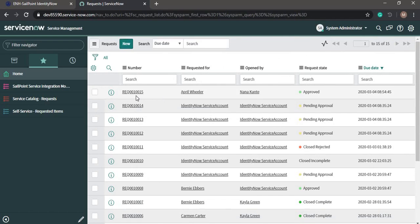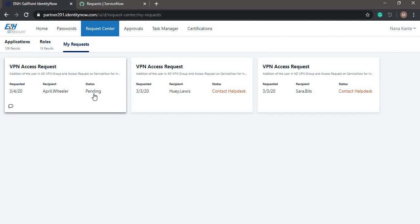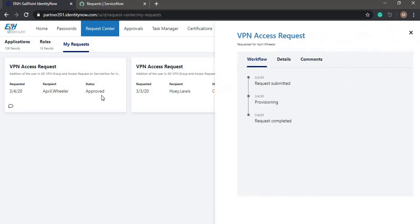We can see that request item 10015 was requested for April Wheeler, opened by Nana Kante, and the request is now approved. The status of the request in IdentityNow is still pending — for this integration, every 15 minutes the ticket status is checked from IdentityNow, so after 15 minutes the status will update to approved. After 15 minutes we can see the status approved in VPN access request and the request completed.